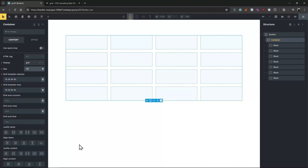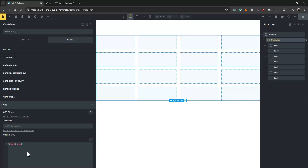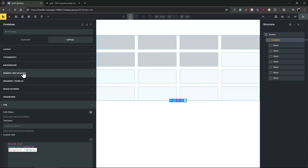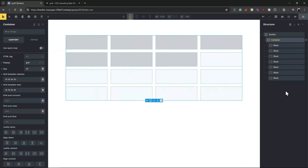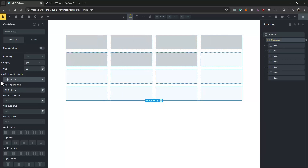Let's give colors to our blocks — just a light gray background. When you don't expand blocks they will just take one fraction automatically. Whether it's pixels or fractions, each block will take the cells automatically in order. But there is a way to expand our blocks.